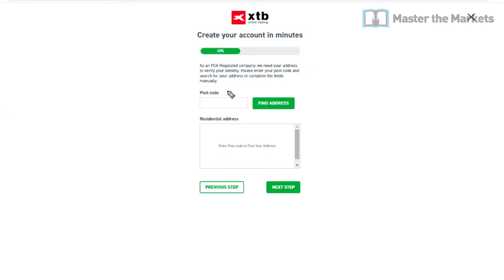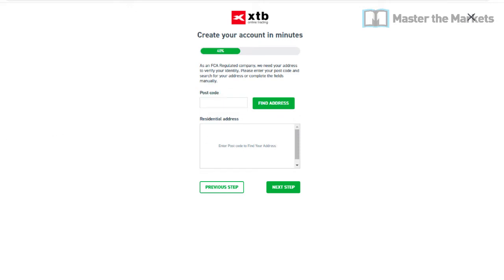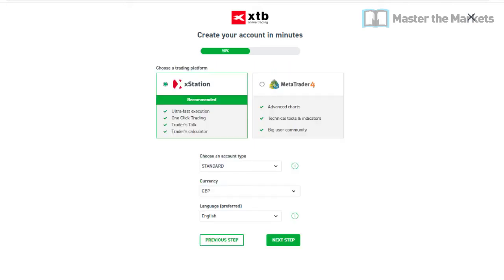Once you've done that, you'll come to a page asking for your postcode and address. Enter your postcode, find the address, and scroll down to find what matches your address. That's straightforward.